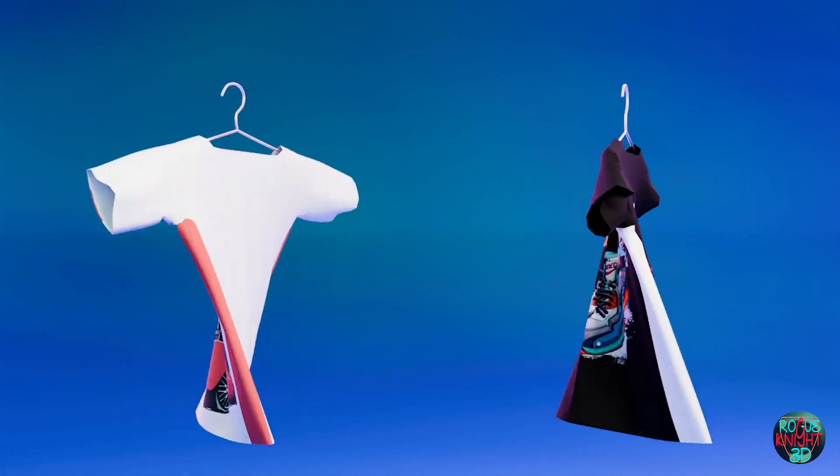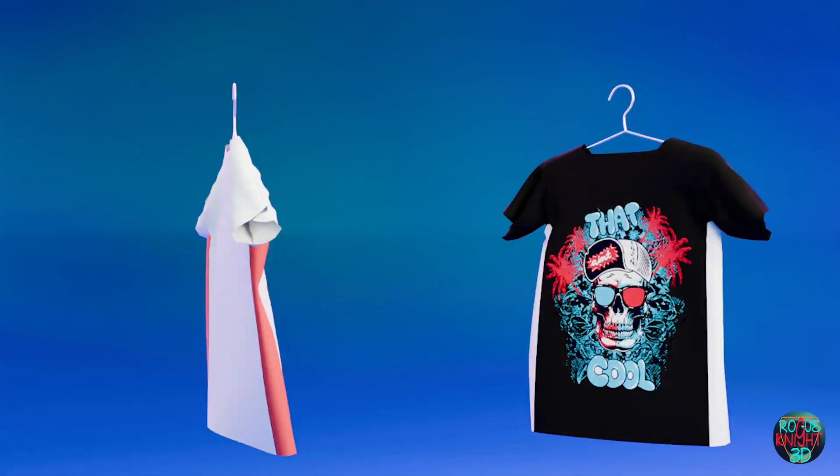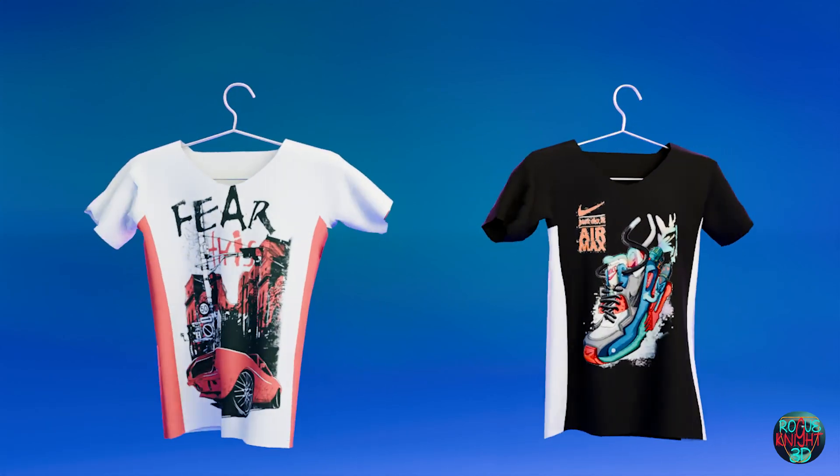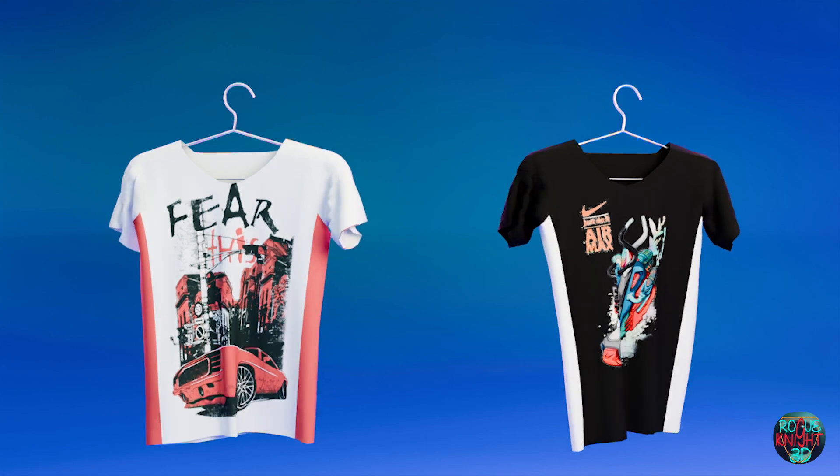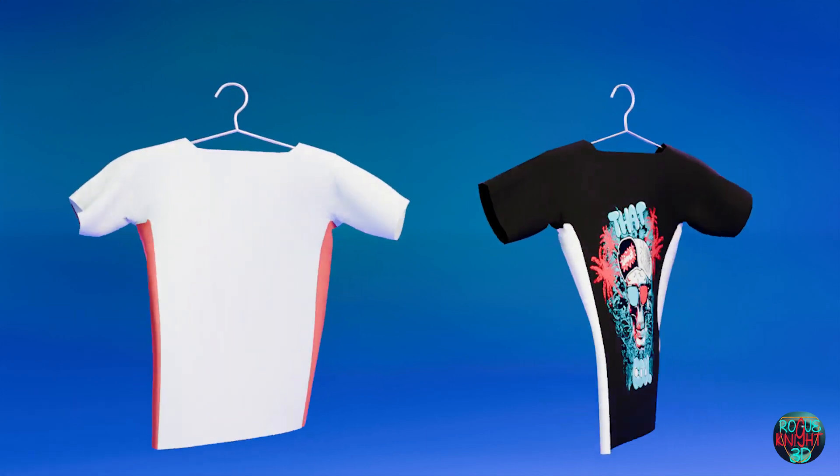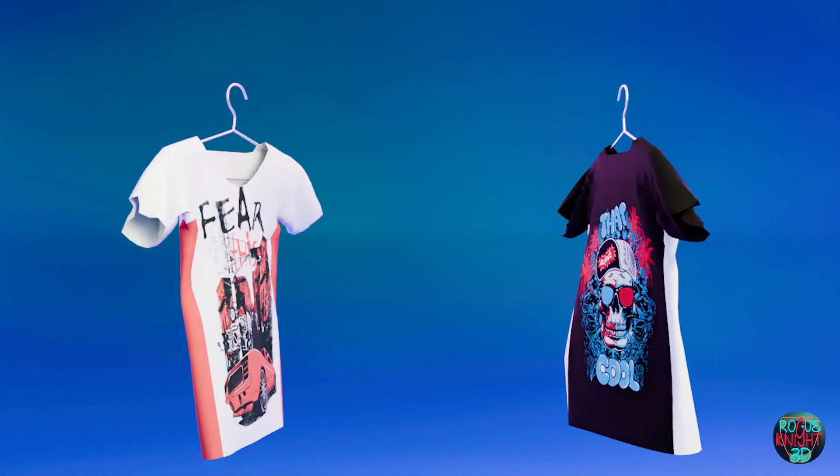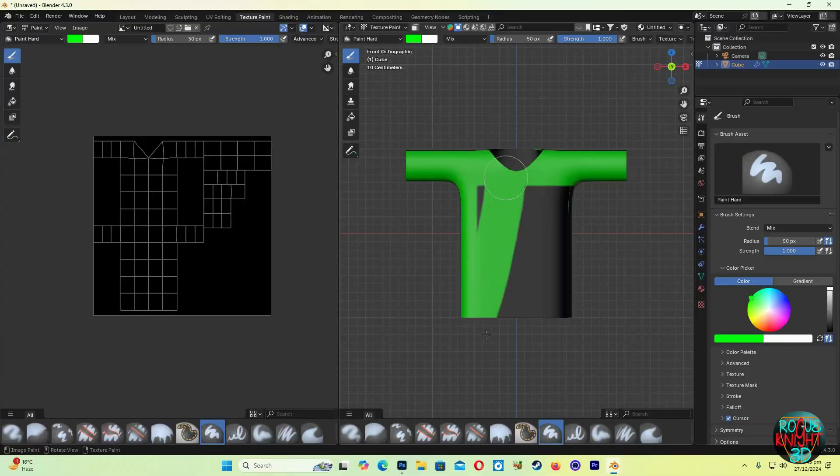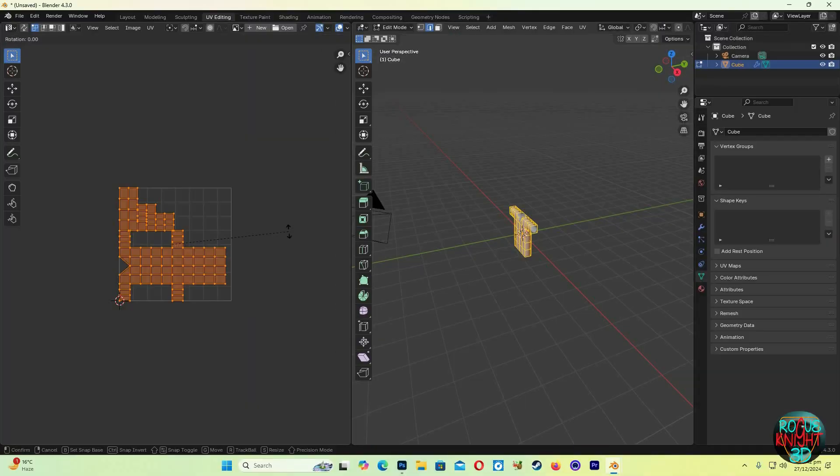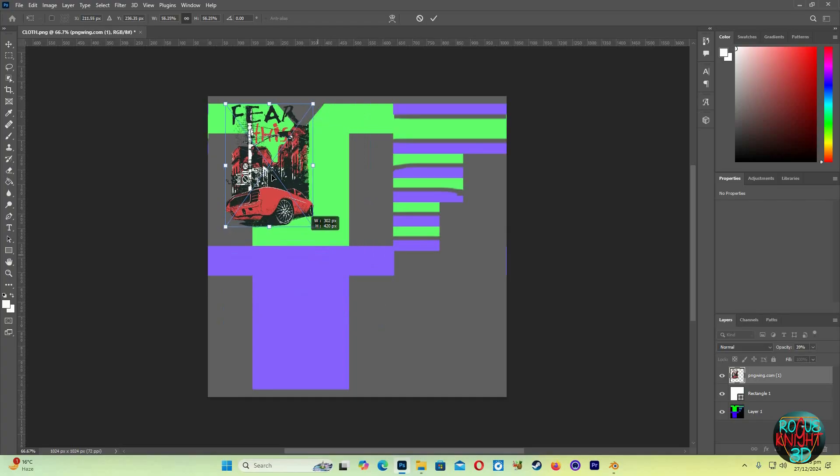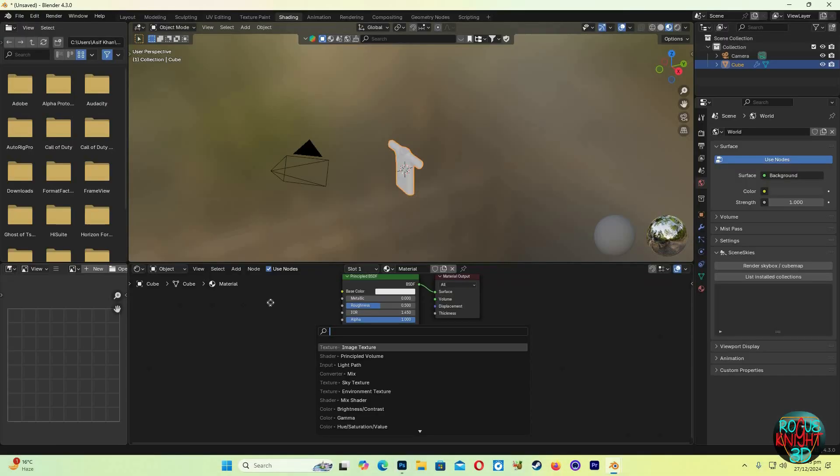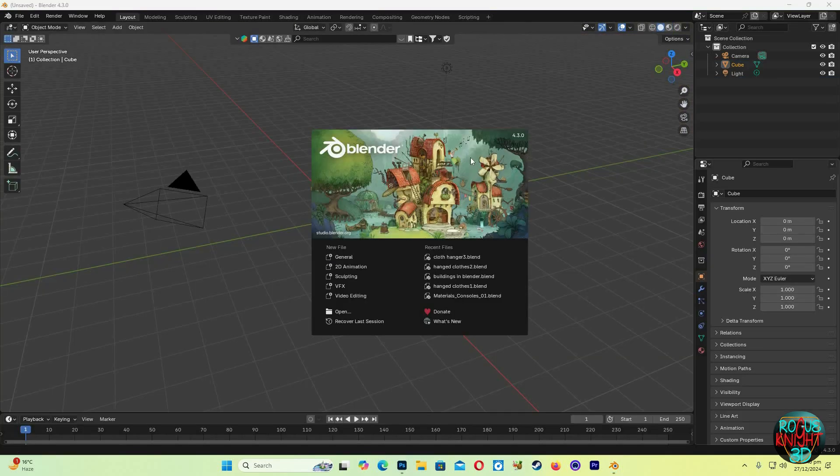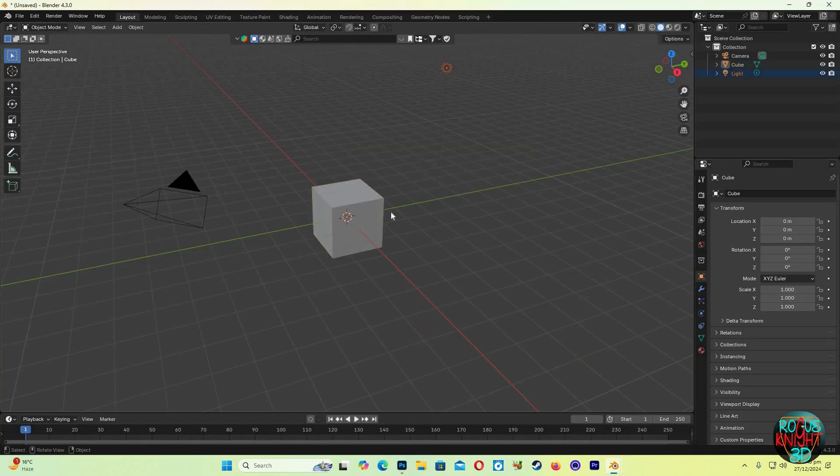Hey guys, today we will be making t-shirts in Blender. First I will teach you how to make a t-shirt in under a minute, then we'll learn step by step the easiest way to make your model unique with texture painting, UV unwrapping, t-shirt designs in Photoshop, shading, cloth physics, and much more. So let's start Blender.